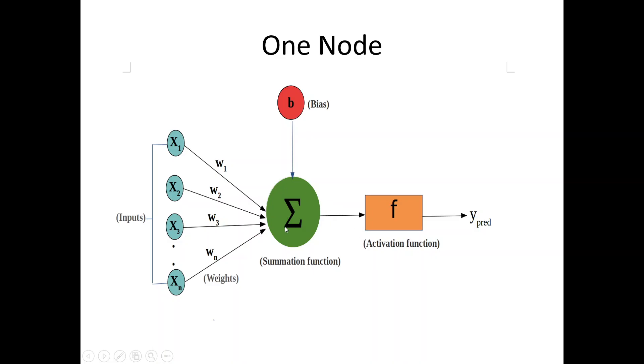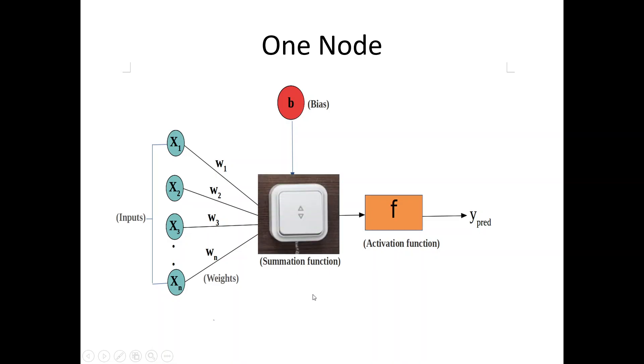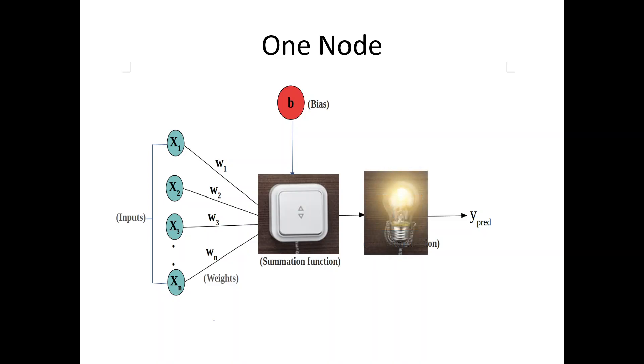Now, whenever the appropriate value of the summation function is reached, it is just like an on-off switch. It means that if an appropriate voltage is passed, the switch gets on and the activation function will be activated.